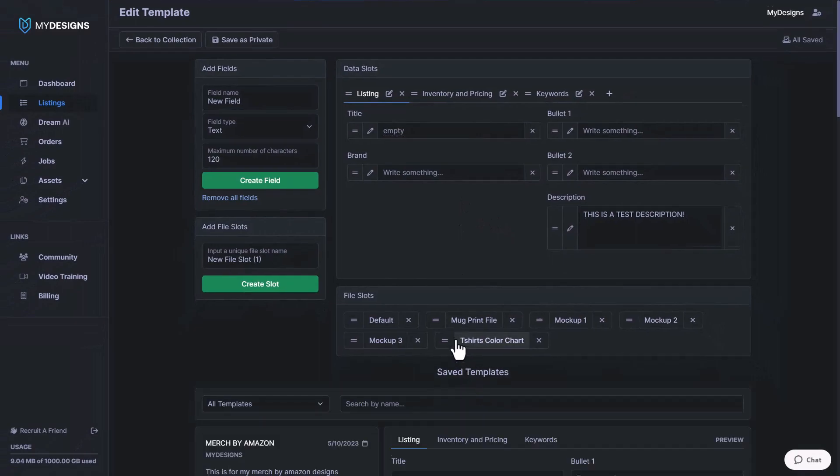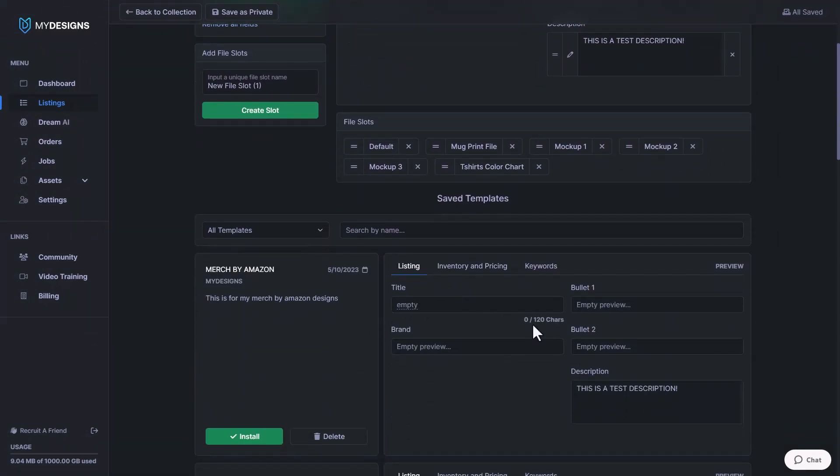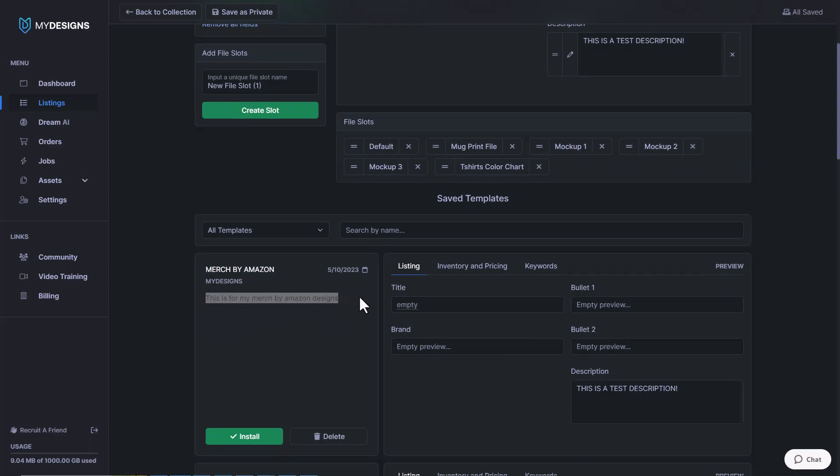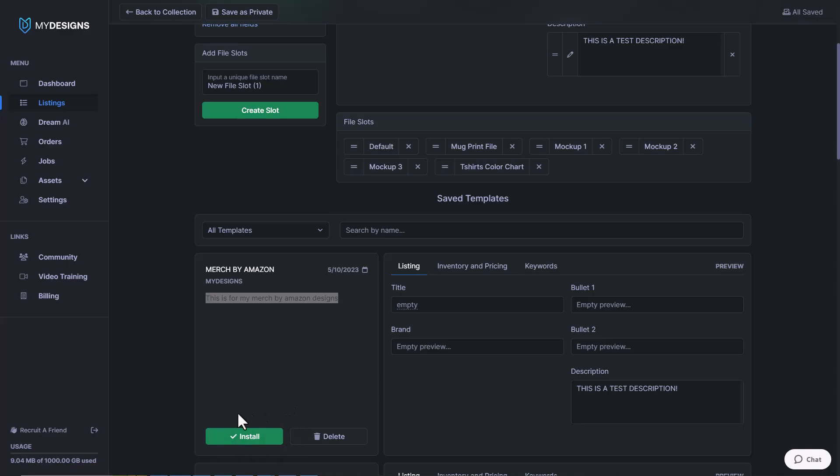Now, once we go to load templates, you'll see at the very top there Merch by Amazon. This is for my Merch by Amazon designs. If we ever wanted to install this on a different collection, all we would have to do is go into that collection, edit the template, and then come down here and click that install button. And it would apply it across the entire collection.